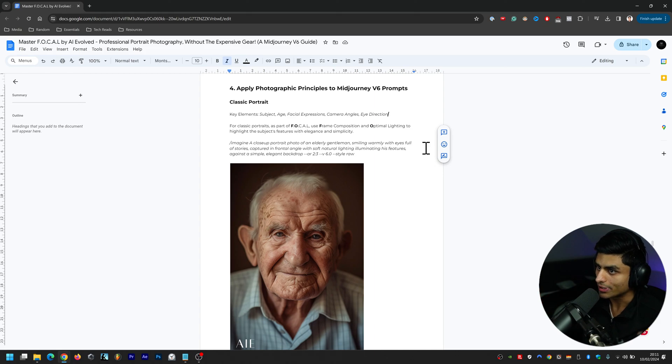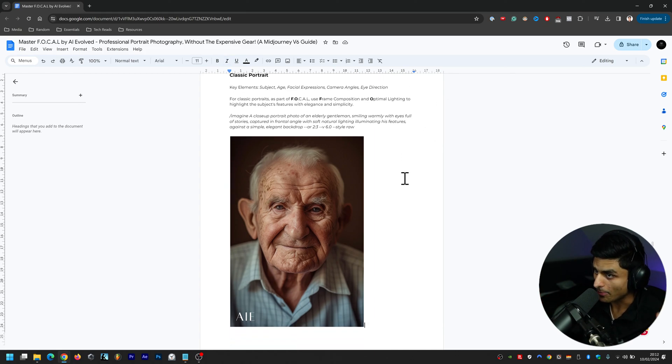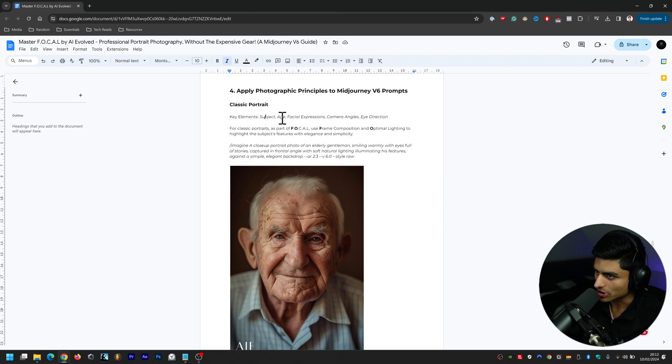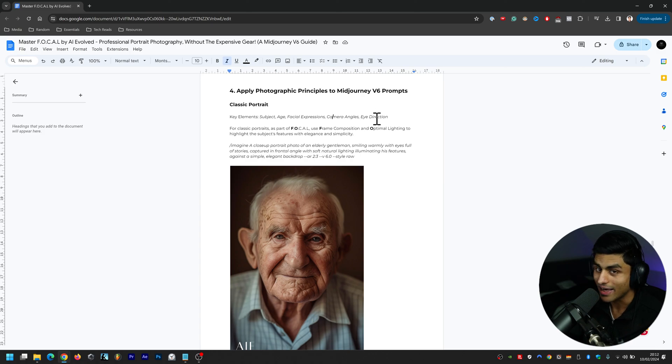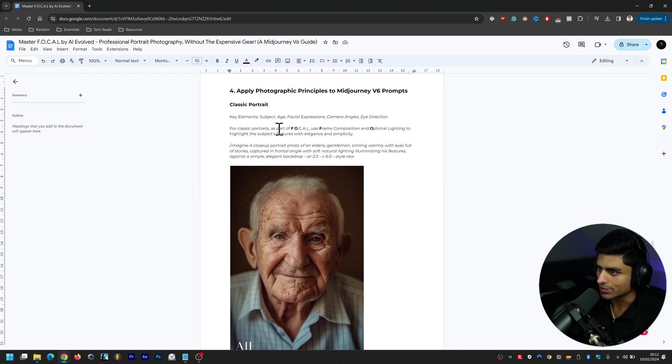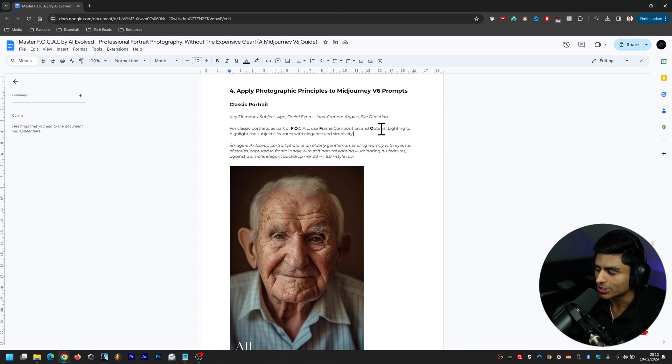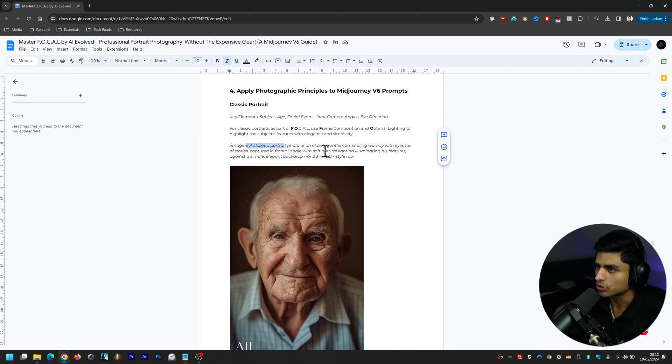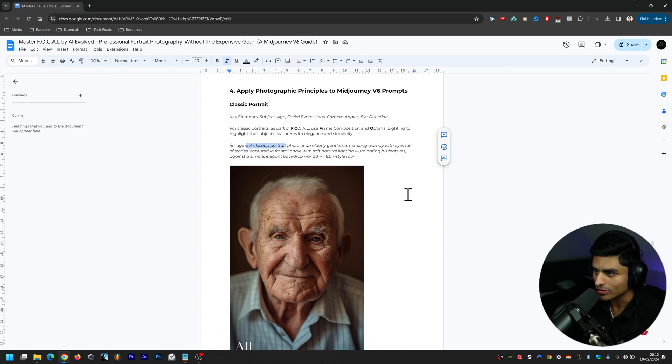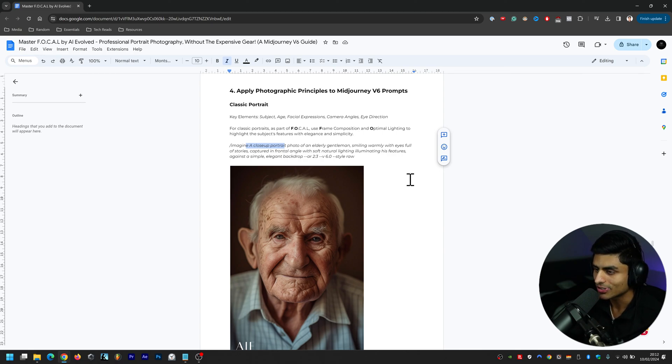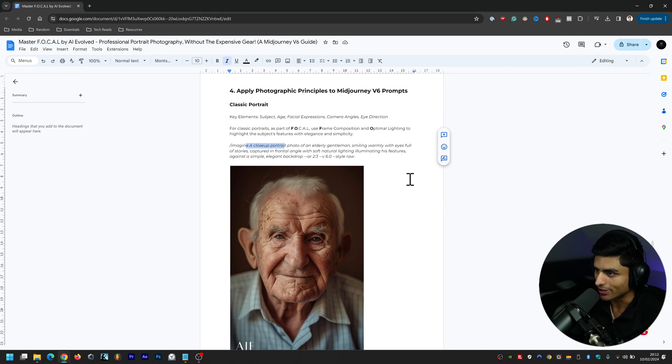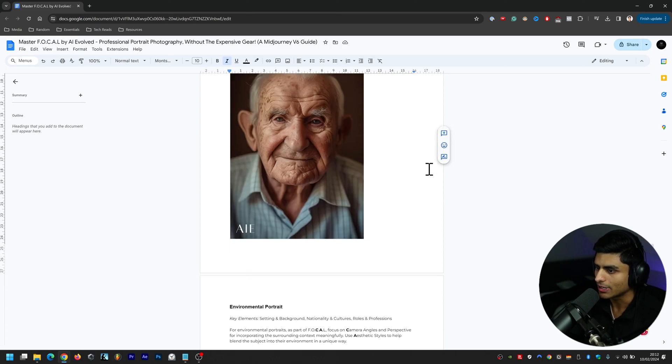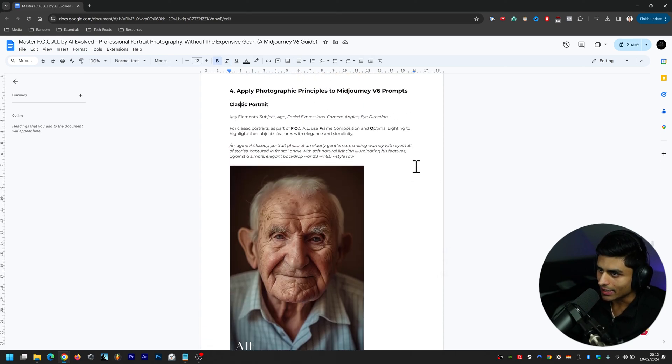There's 10 different styles here and we're going to get into the first style which is Classic Portrait. The key elements within this image are the subject, the age, the facial expressions, the camera angles, and the eye direction. For classic portraits as part of FOCAL, using frame composition and optimal lighting to highlight the subject's features will give it real elegance and simplicity. This is the prompt for that image: a close-up portrait photo of an elderly gentleman smiling warmly with eyes full of stories, captured in frontal angle with soft natural lighting illuminating his features against a simple elegant backdrop. Aspect ratio two by three, version six, style raw. Two by three is a typical aspect ratio to use within photography.